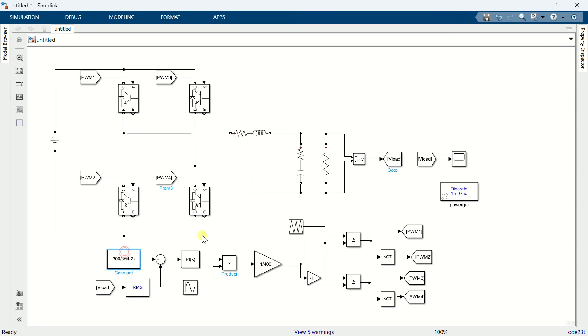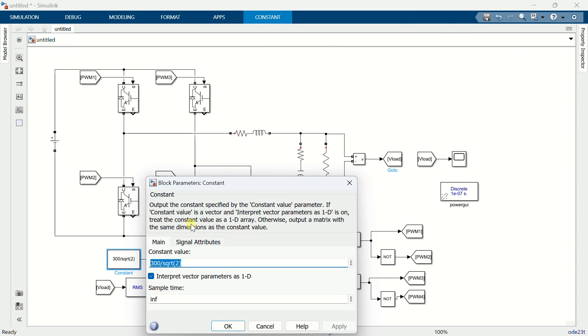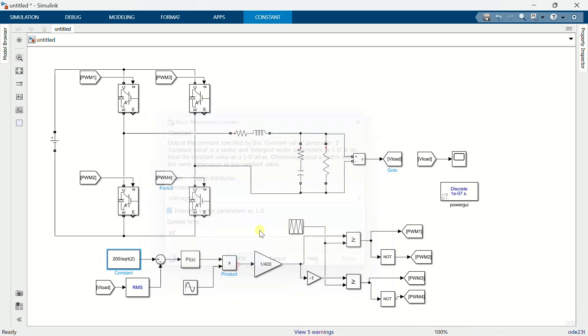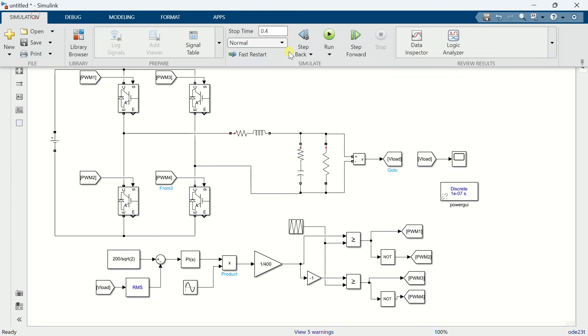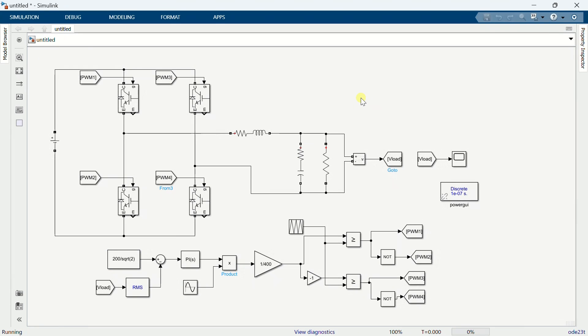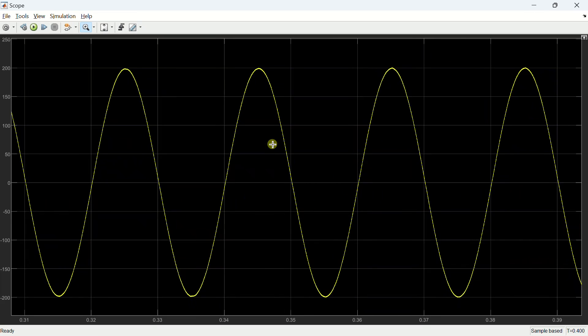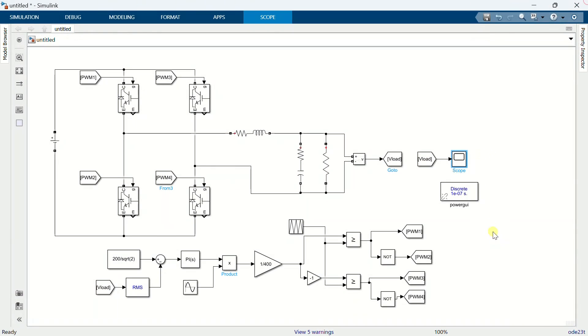Now we change the reference to 200 volts and run the simulation. Now the voltage amplitude exactly matches with the reference value. So the point is that even when using a PI controller, we can precisely control the output voltage of an inverter without any steady state error.